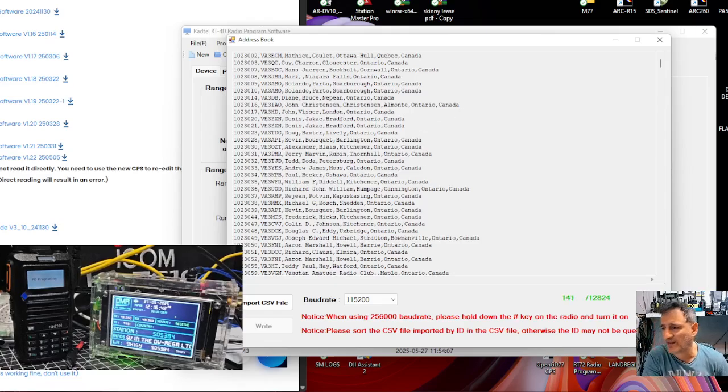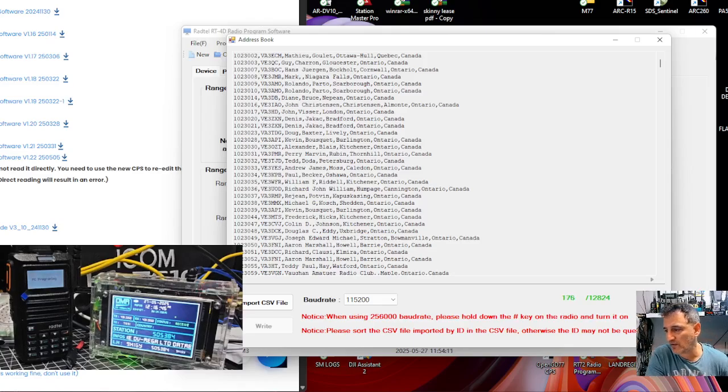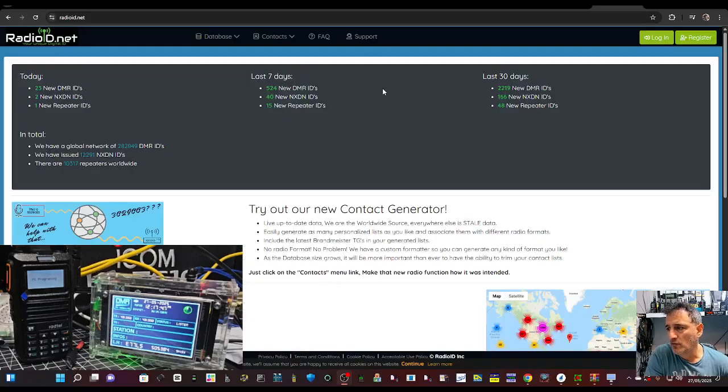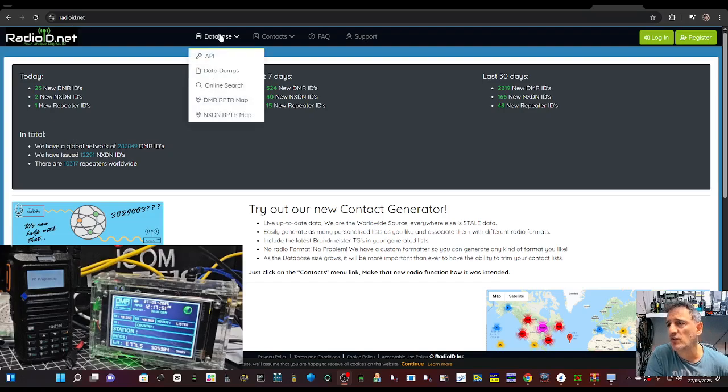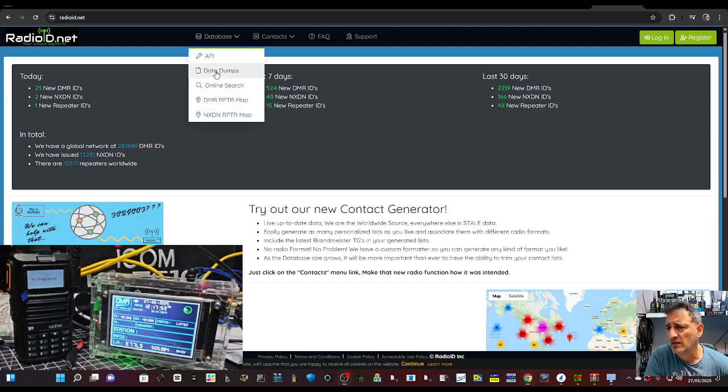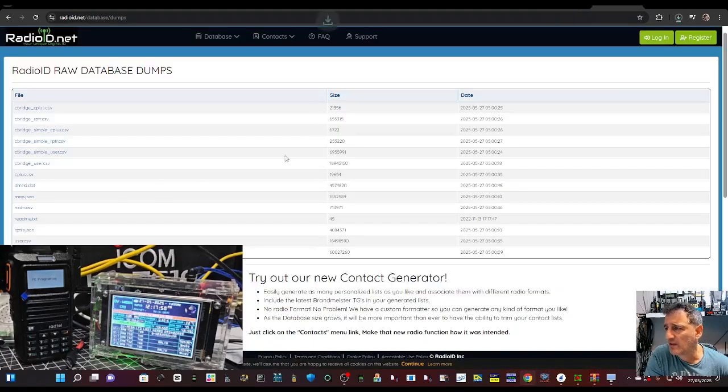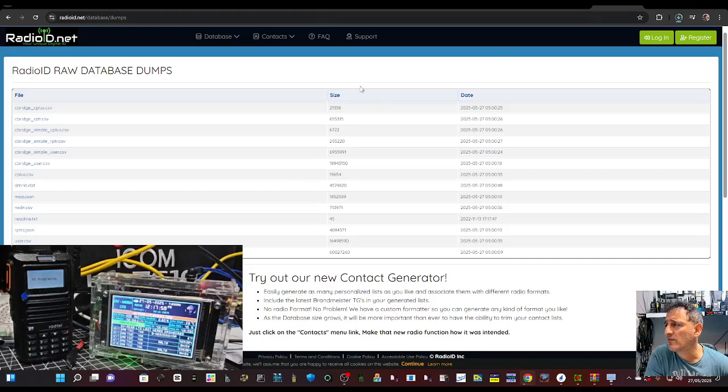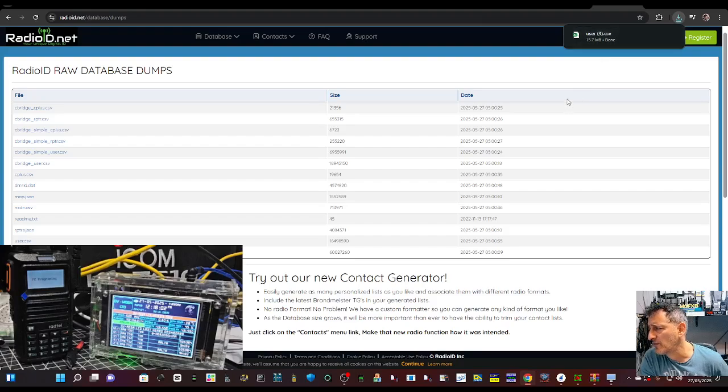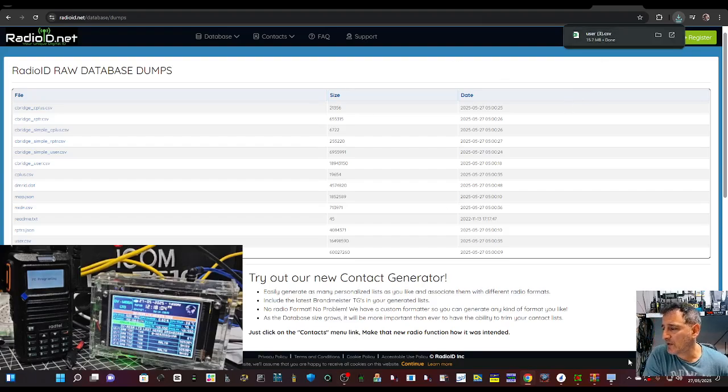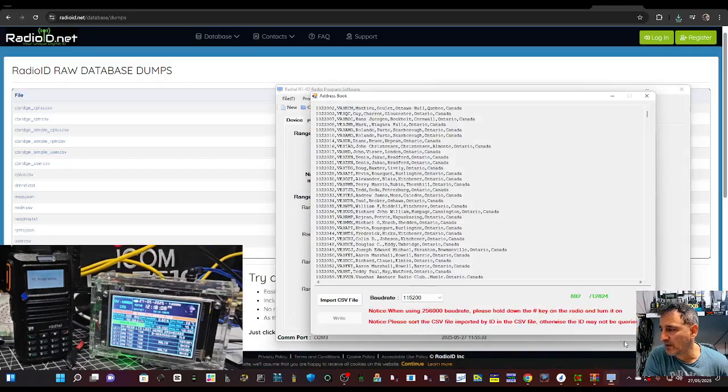Quite a long list. Back soon. I'll show you where to get the contact from. Go to RadioID.net, then database, data dumps, and hit here user CSV. And if you look here, it's number 3. So let's go back to our software, see how that's loading.